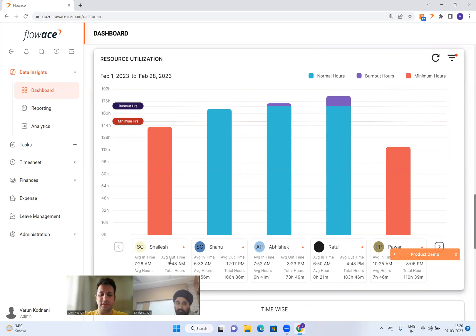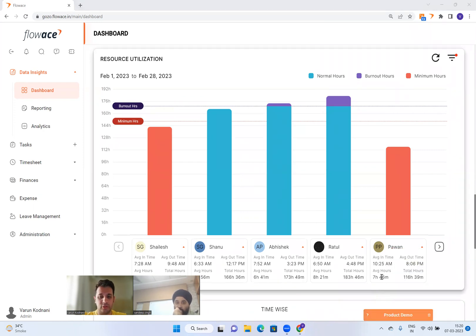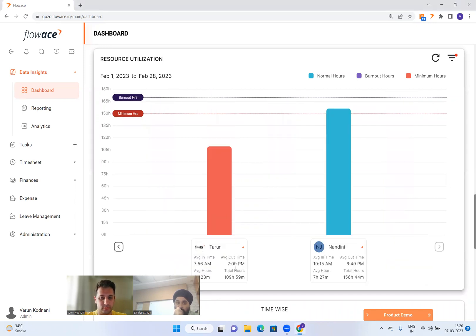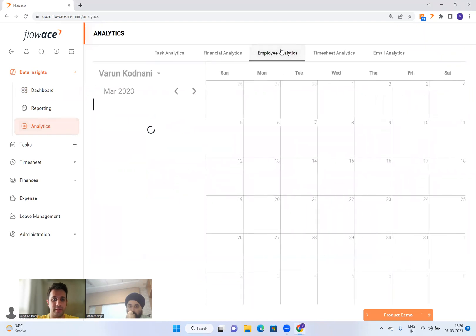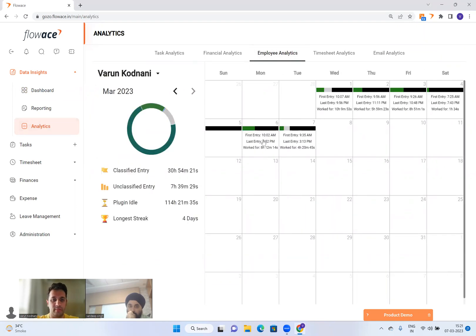Filtering this out, you can see Shailesh clocked in and on average starts his day at 7:28 AM — his 9:48 AM out time is likely due to night shifts. Shanu starts at 6:33 AM, out at 12:17 PM — everyone starts quite early in our team. Average hours are shown, those who missed the mark appear in red, those who met optimal standards appear in blue, and those who burned out appear in purple.